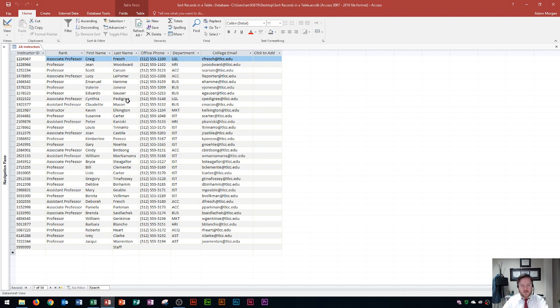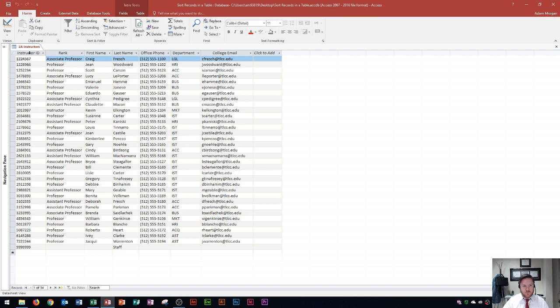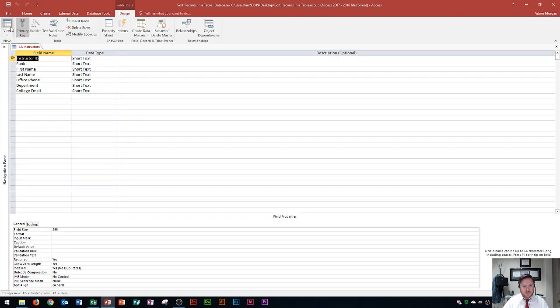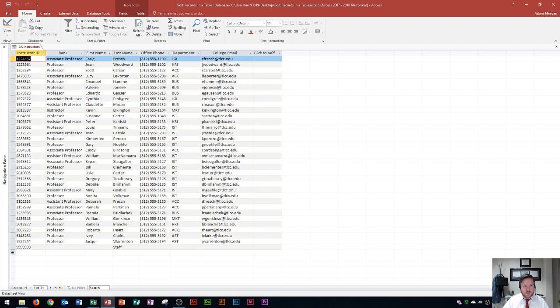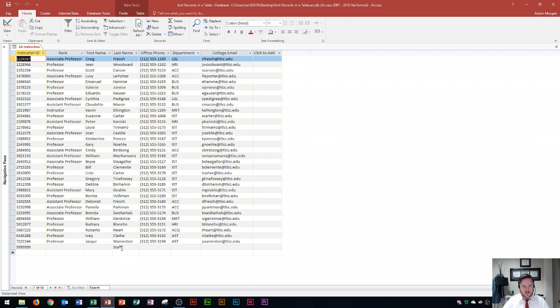So the first thing that we're going to do is take note that the default way that Access sorts records is by the primary key. If you ever need to check which one of your fields is the primary key, you could do that in the design view, which is in the home tab views group. And if you click that, you'll see right here, the key is listed for the instructor ID field. So it should be listed by that field. Going back to the datasheet view, I can see that it is listed by this field all the way down here where 999 and so on and so forth is listed as a staff placeholder.